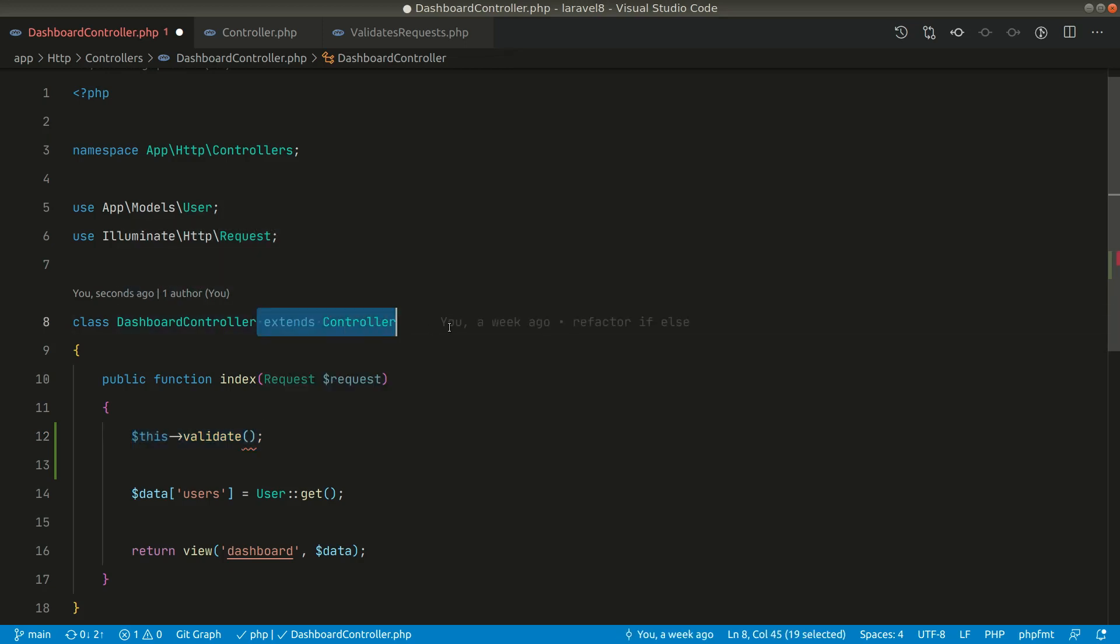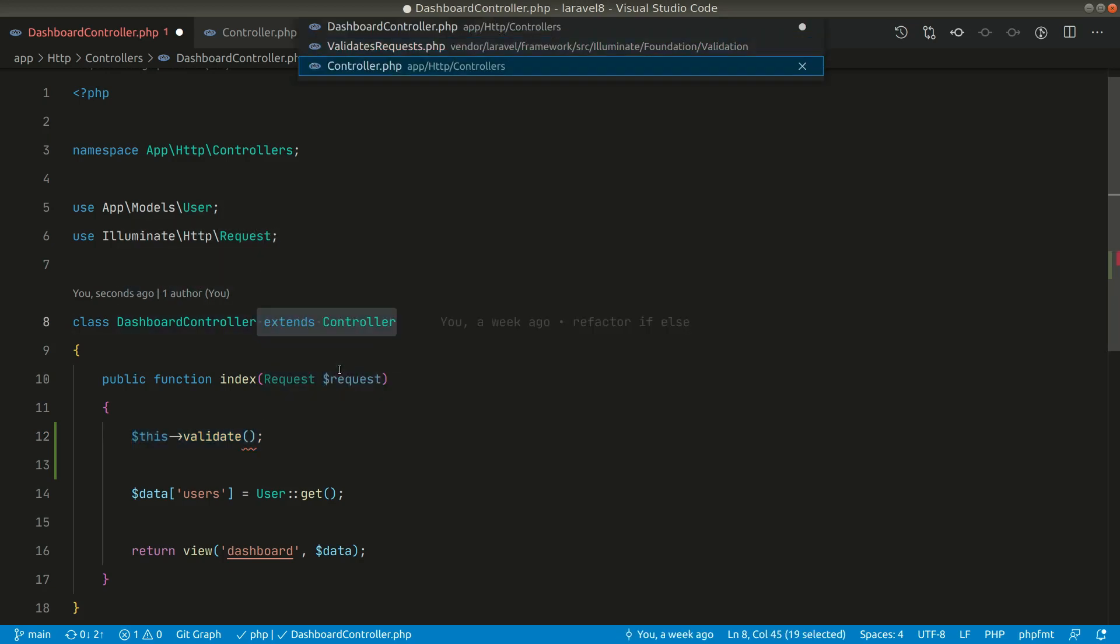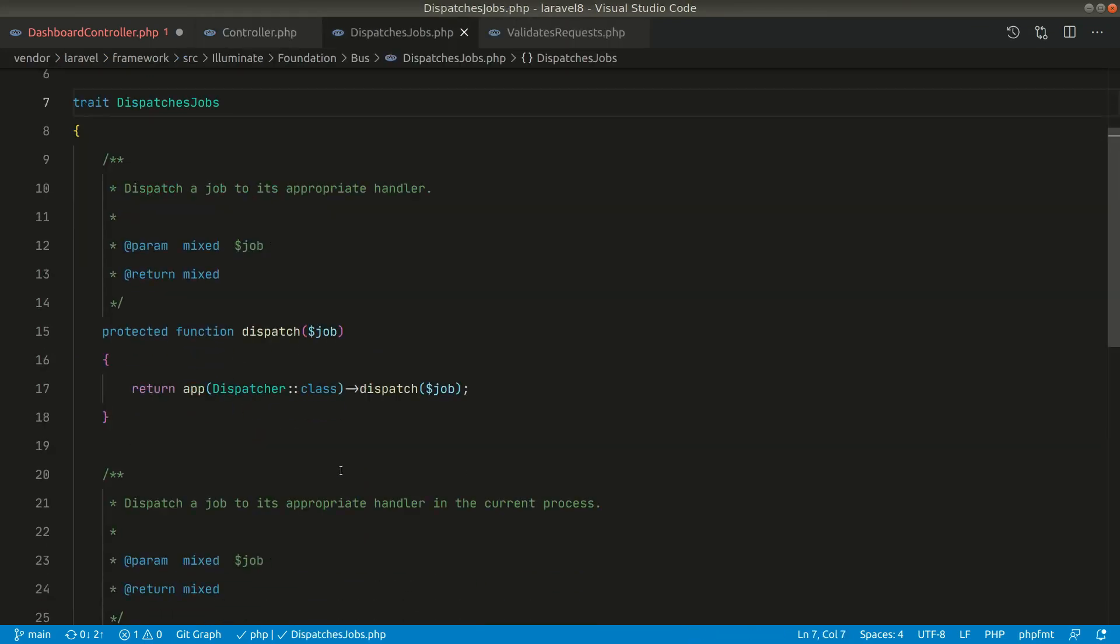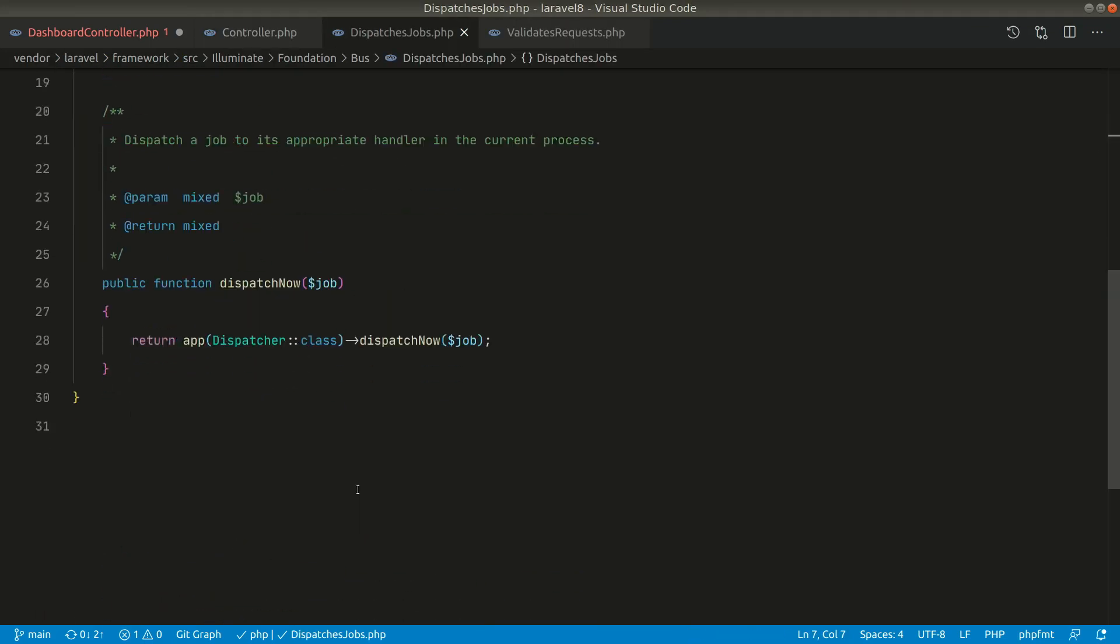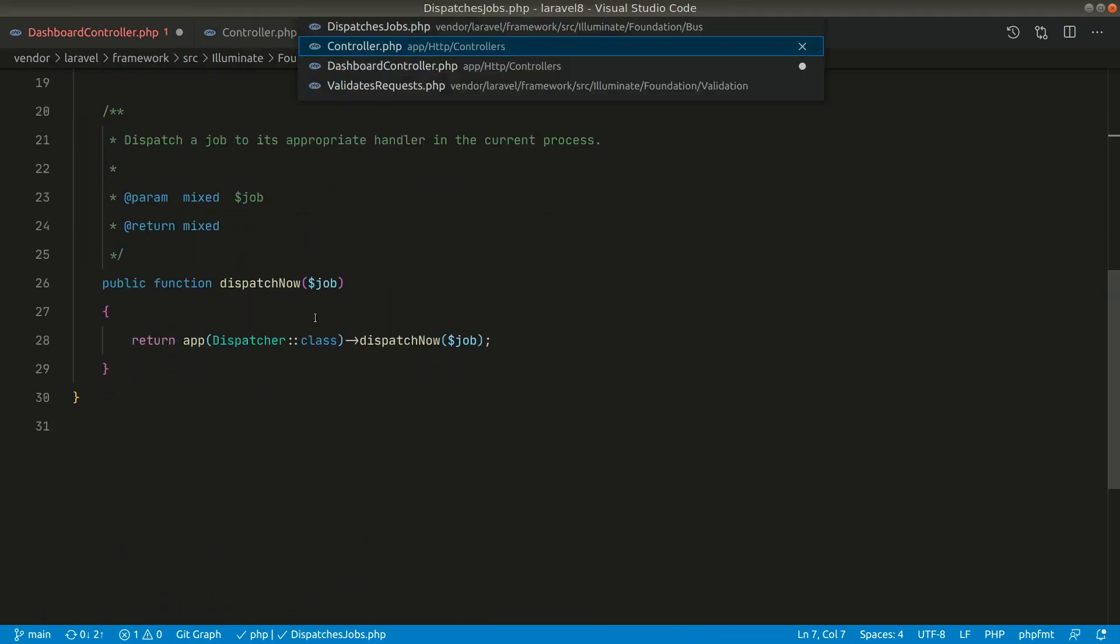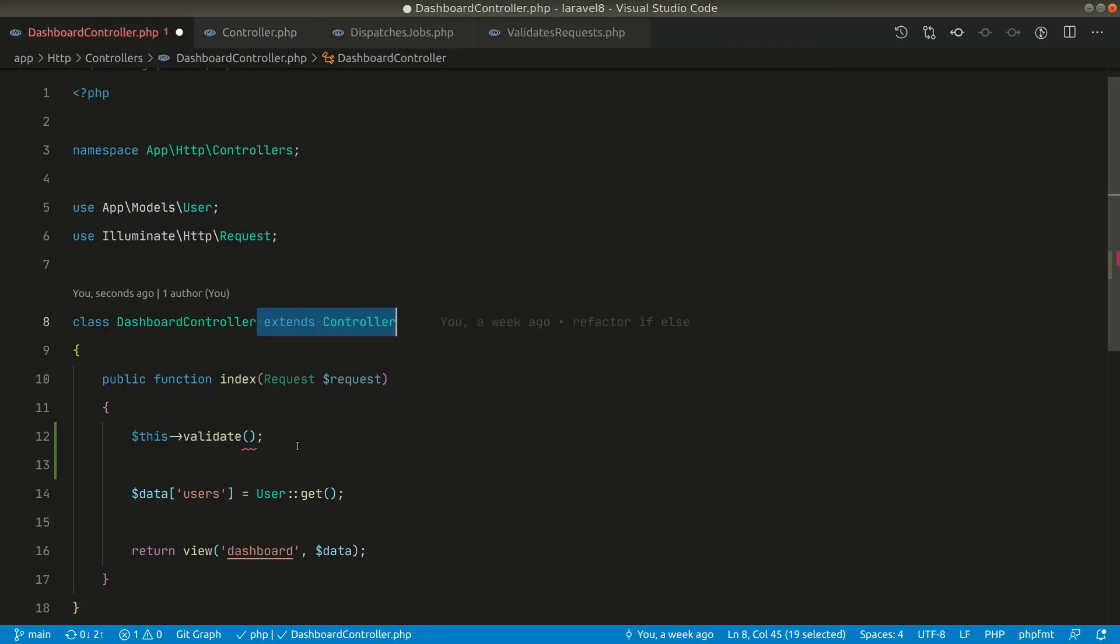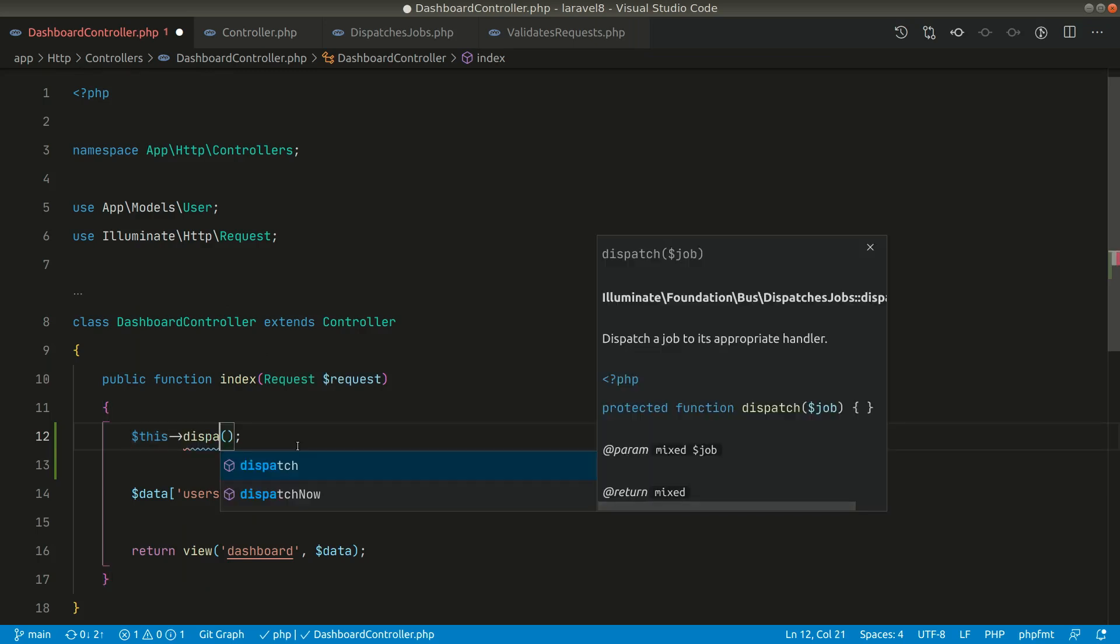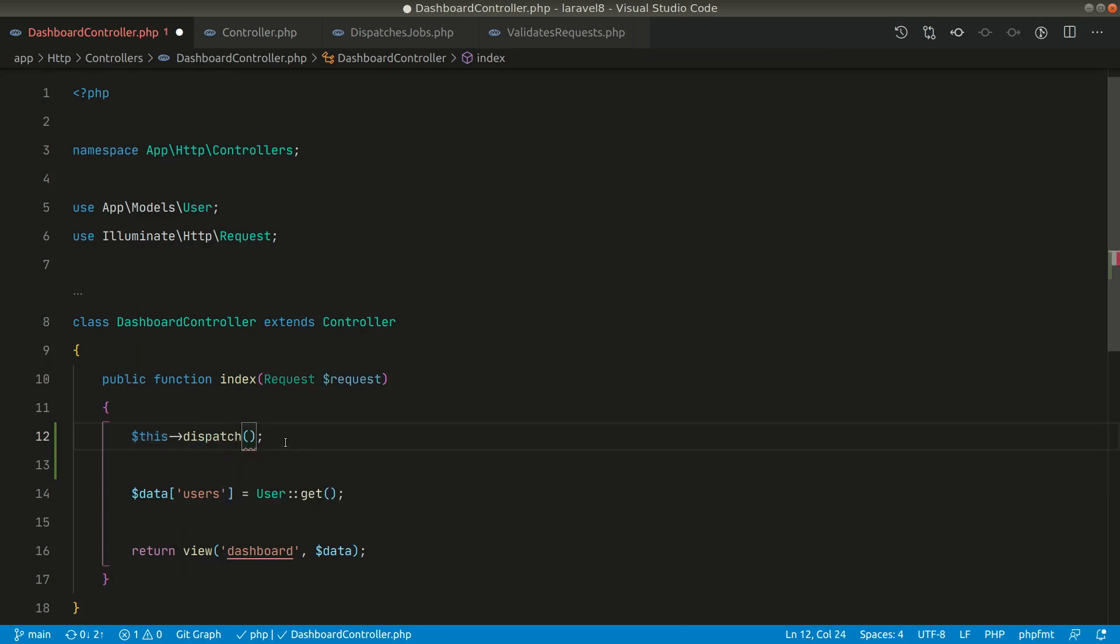Similarly, if you look here in the controller, we have this dispatches job. It has also some methods like dispatch and dispatch now. If you don't know, you can also directly dispatch a job from a controller like this. You can directly access from this keyword, you can do it like this.